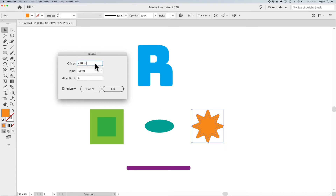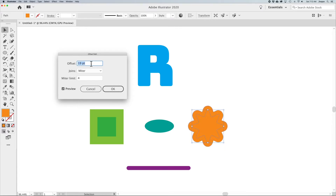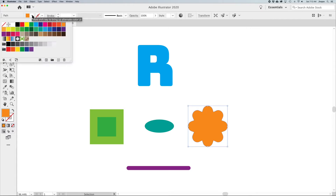With Offset Path, any negative number creates a smaller shape and any positive number — you can use the up arrow in the dialog — creates a larger shape. Offset Path keeps a consistent spacing around your shape no matter where you measure; it's always the identical distance. A larger number creates a larger offset path. Click OK.